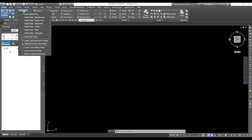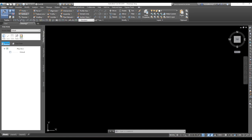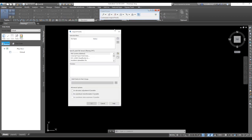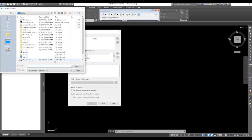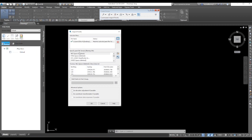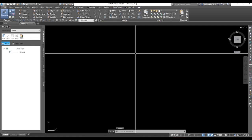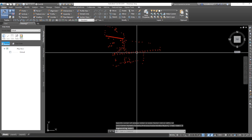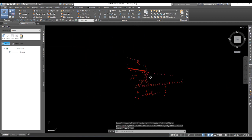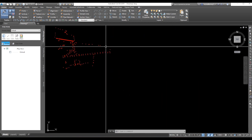We need to upload the survey data. Go to points, then import points, then add file. Here you can see a point has been uploaded successfully. Select the format and the group, then click OK. Close the dialog and press spacebar — the points are now visible here.